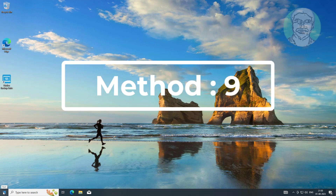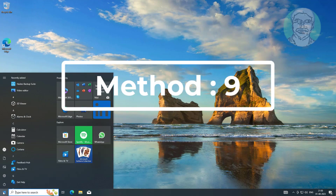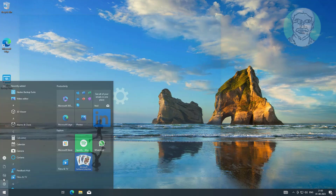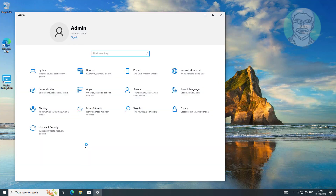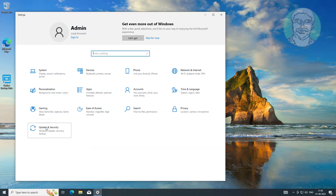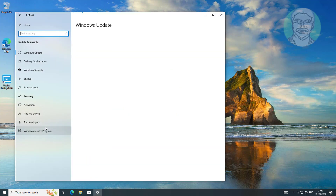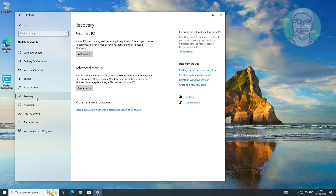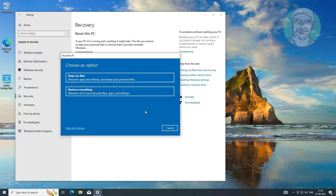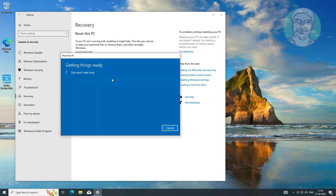Ninth method: click Start, Settings, then Update and Security, and click Recovery. Click Get Started, then click Keep My Files.